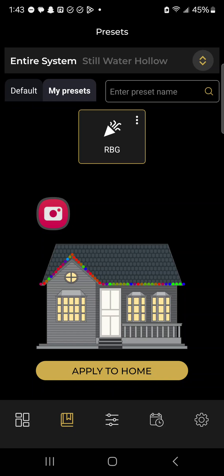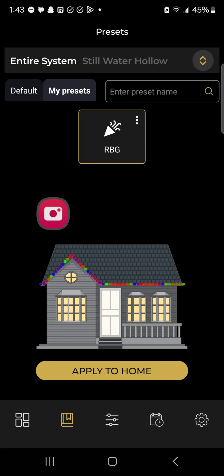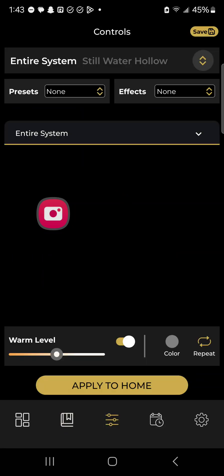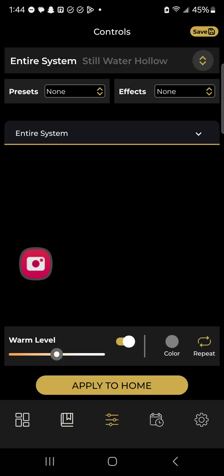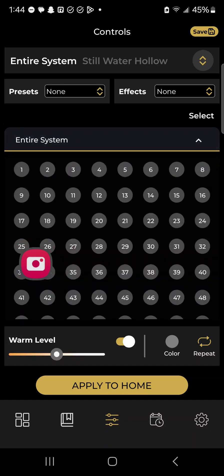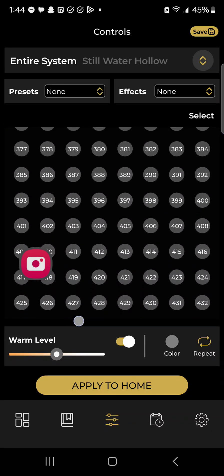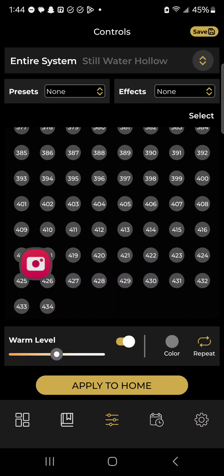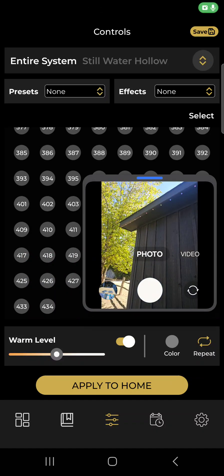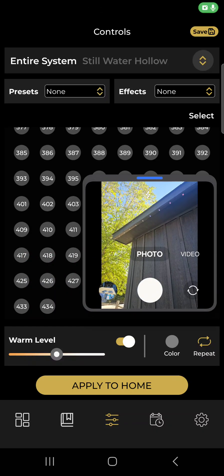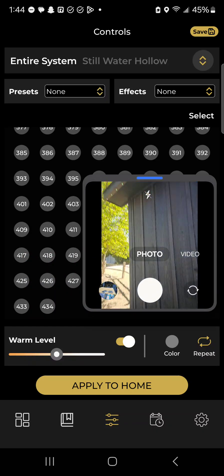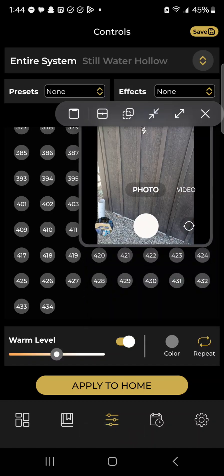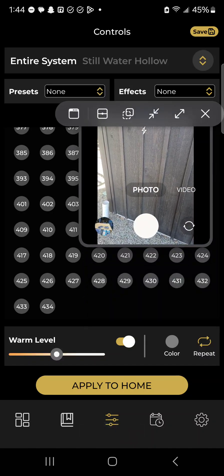Where we really dove into making the Basso lights superior is the addressable bulb feature where you can change every single light bulb a different color if you wanted to. We'll go back to the control section. Click right here where it says entire system. Make sure no preset is selected and no effects are selected. You can see that this wedding venue has a total of 434 lights. Where I'm standing right here is actually the end of the system.